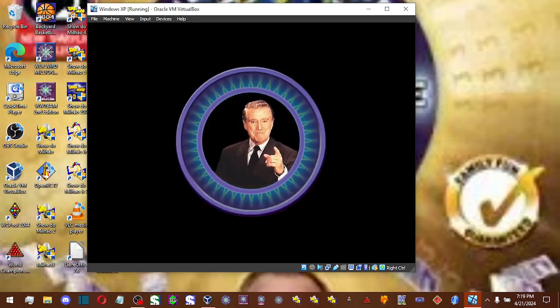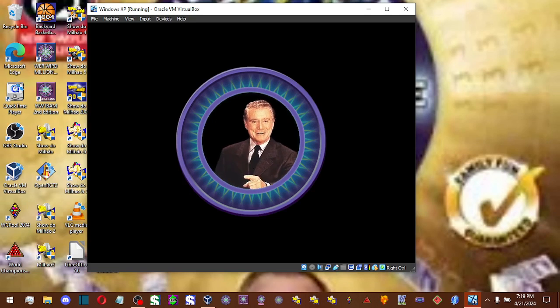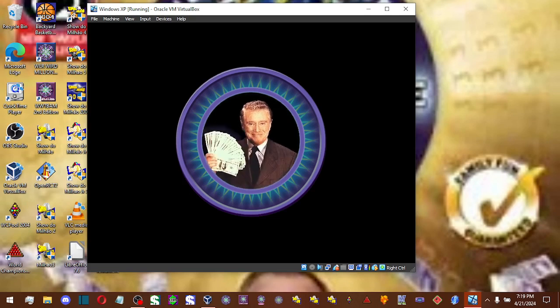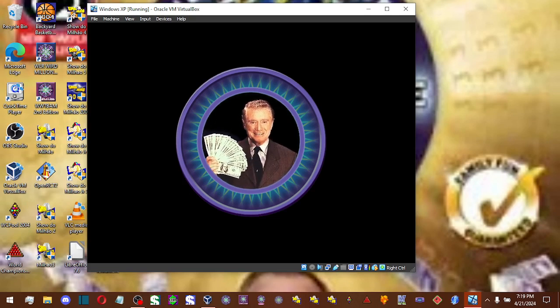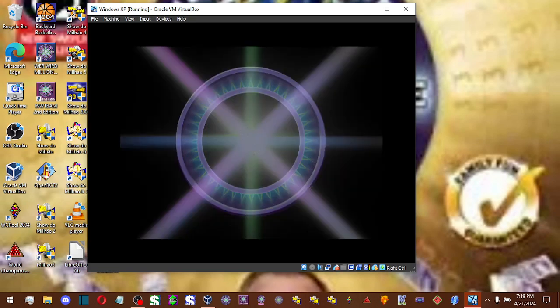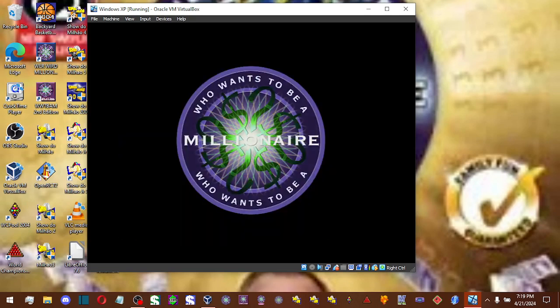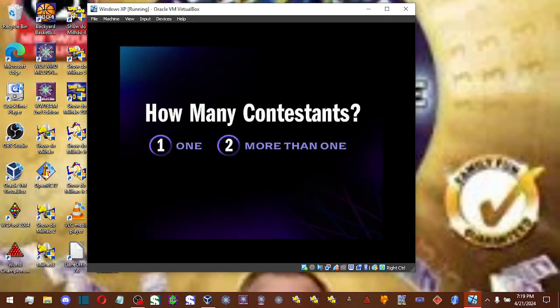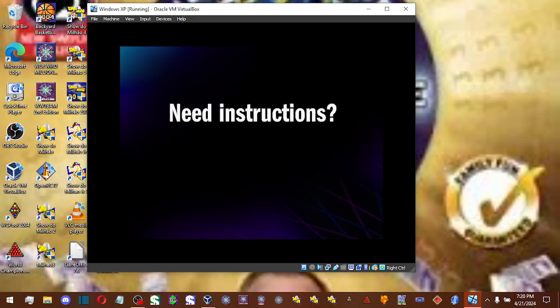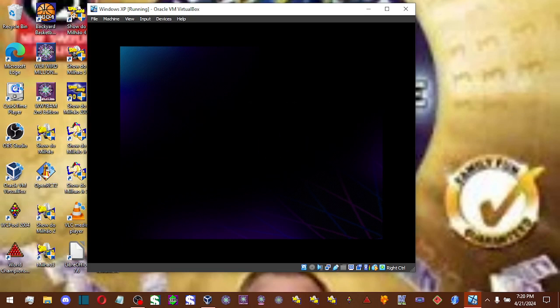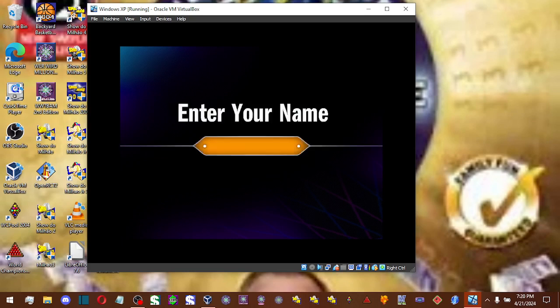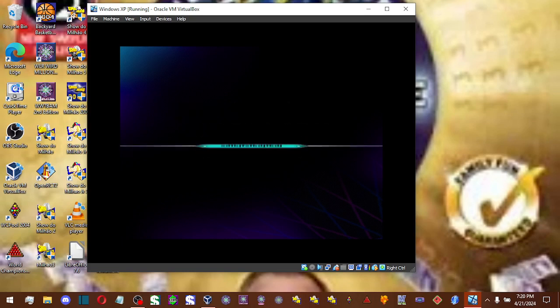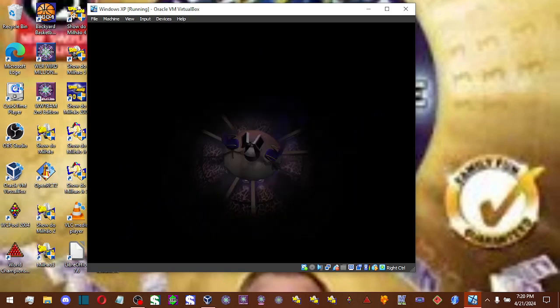Who wants to be a millionaire? Hey there, I'm Regis Philbin. Welcome to the show. How many players? All alone, huh? Okay, just me and you. No problem here. You want to go over the rules of the game? Could you type in your name for me? Thanks. All right then, let's play.